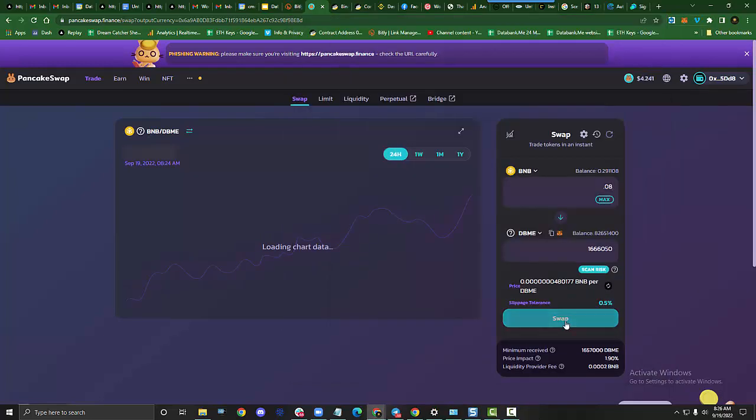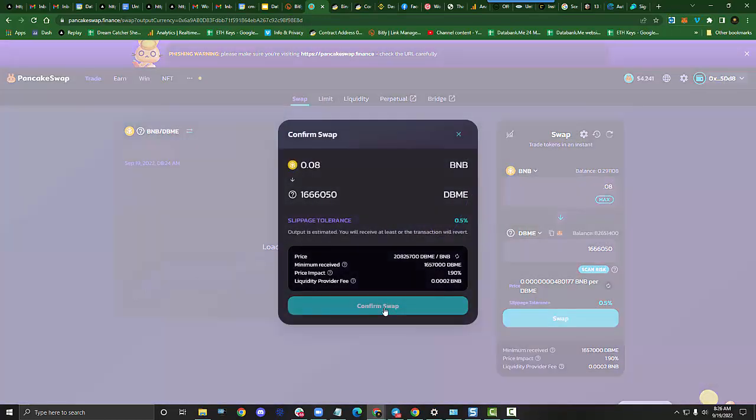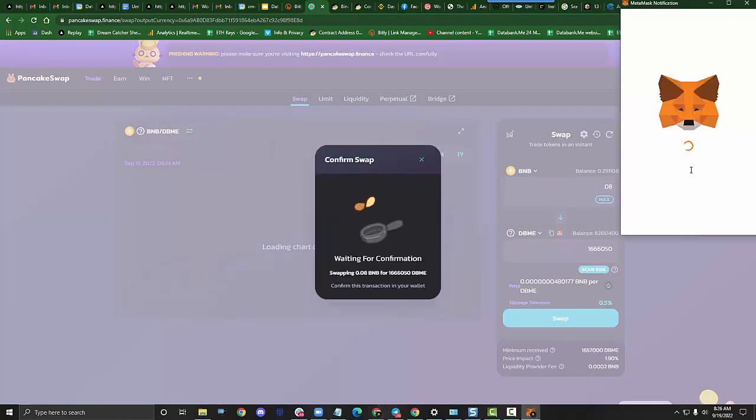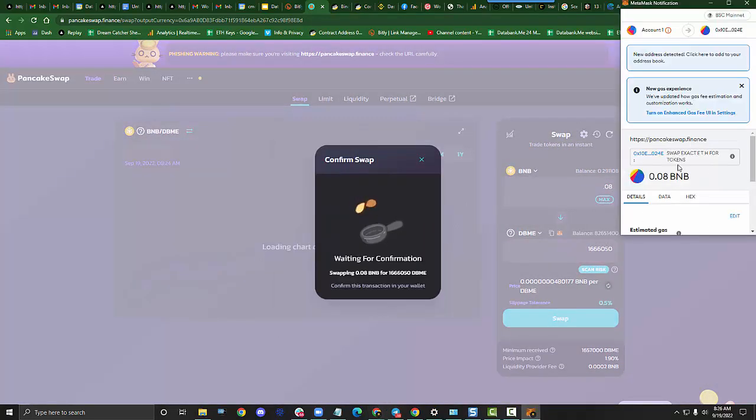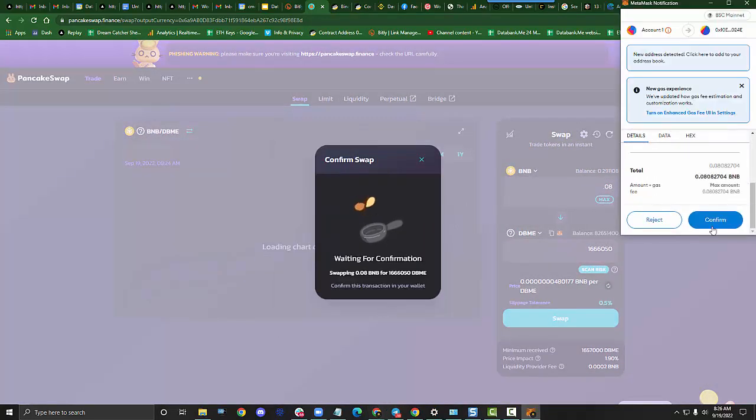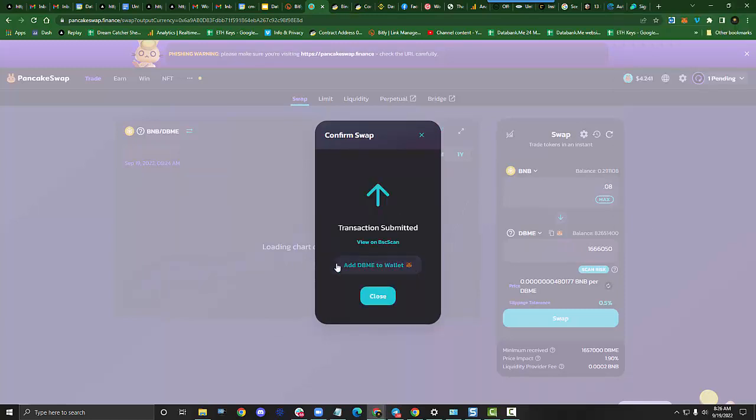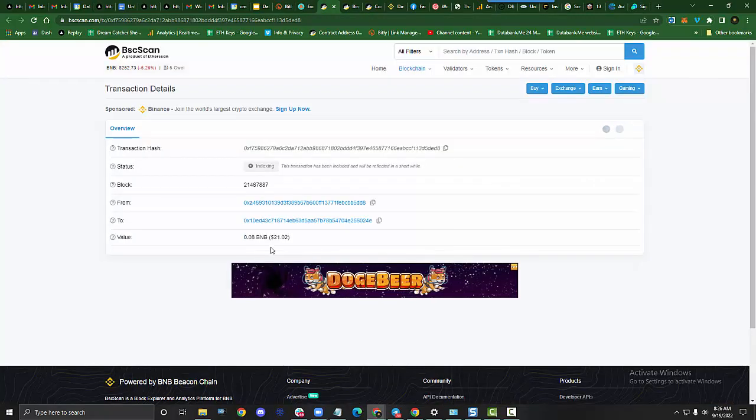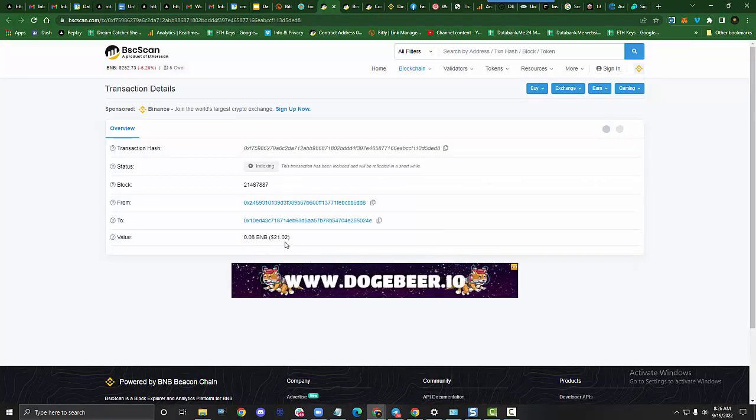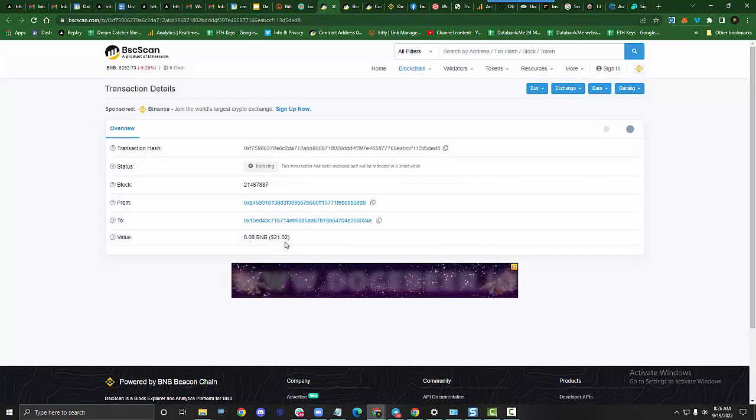I'm going to go ahead and hit swap and I'm going to confirm the swap. It's going to bring up my wallet. I need to authorize the $20. Now if I don't have DBME added to my wallet, I can just click there and it'll add it to my wallet automatically. So I can see that I've spent $21 purchasing DBME.